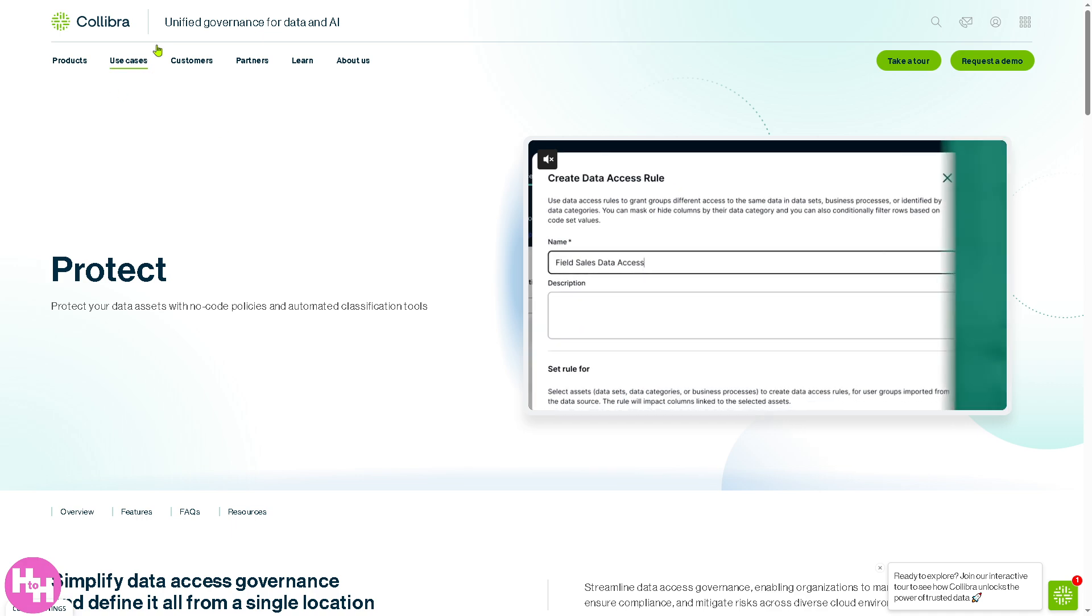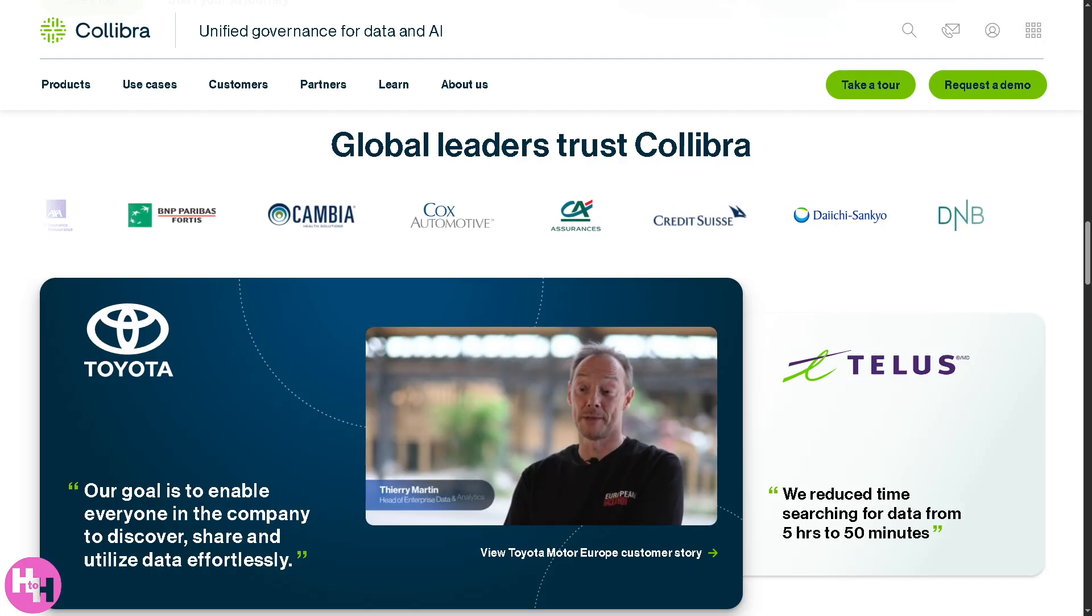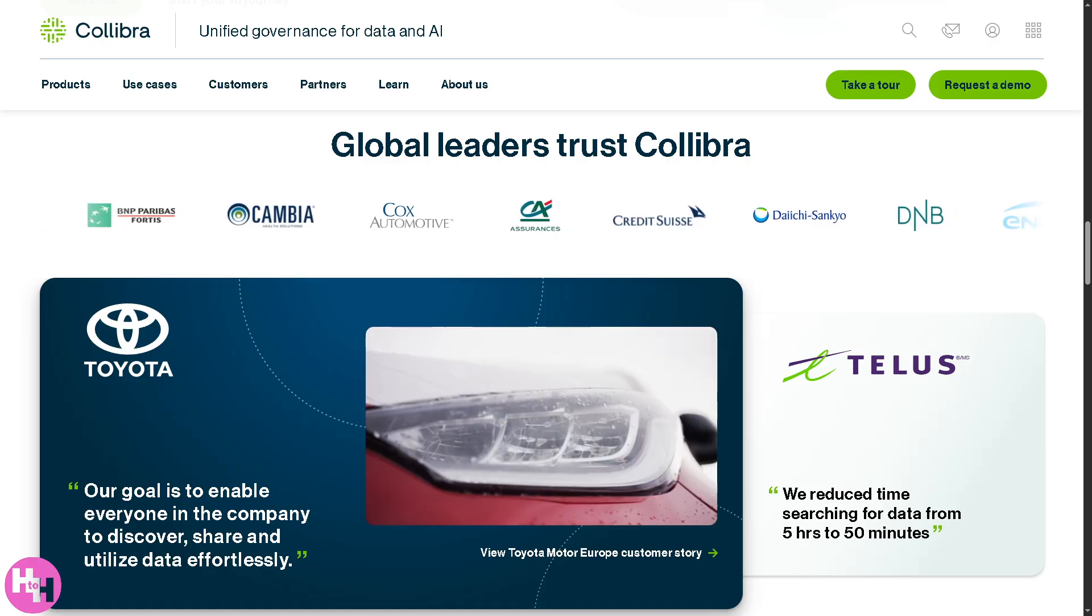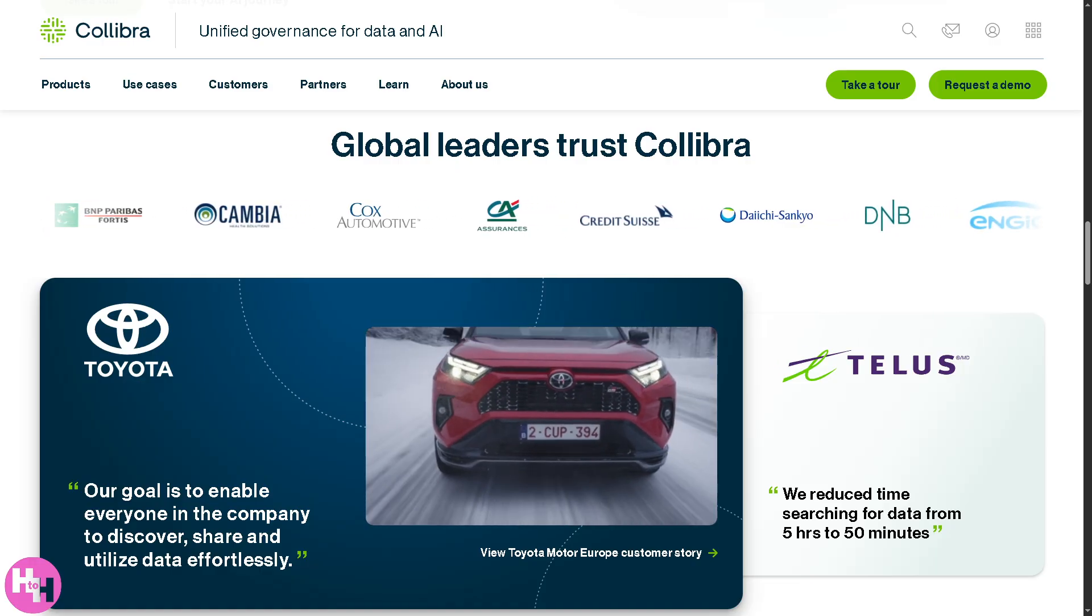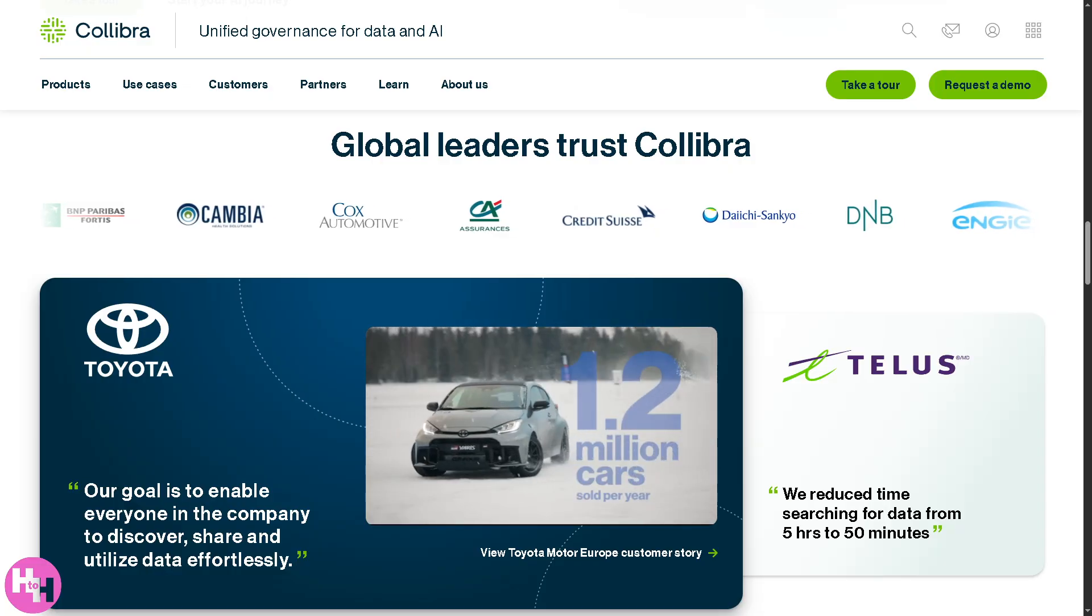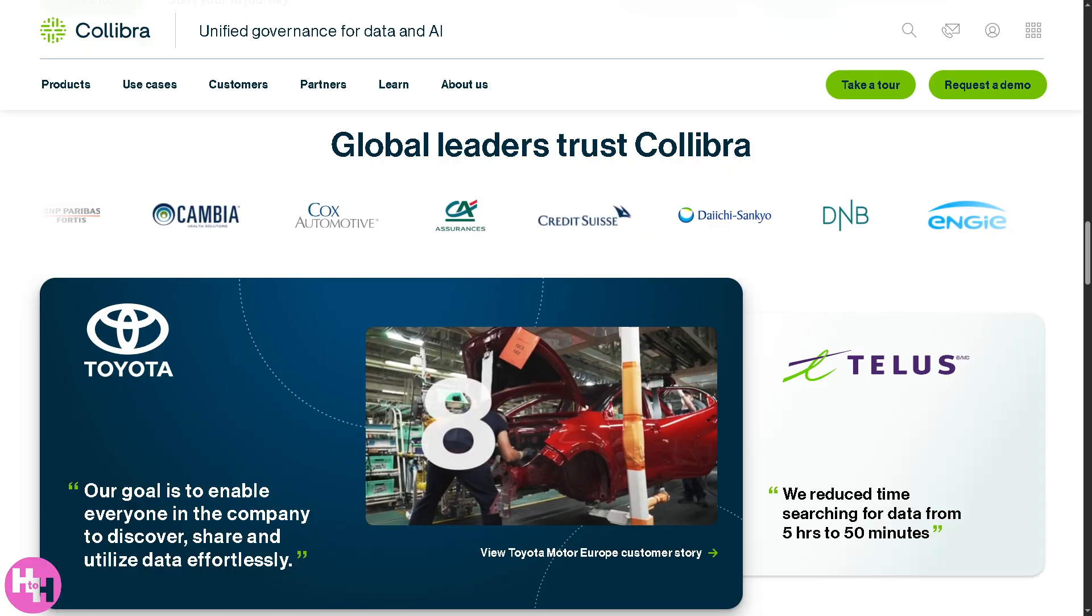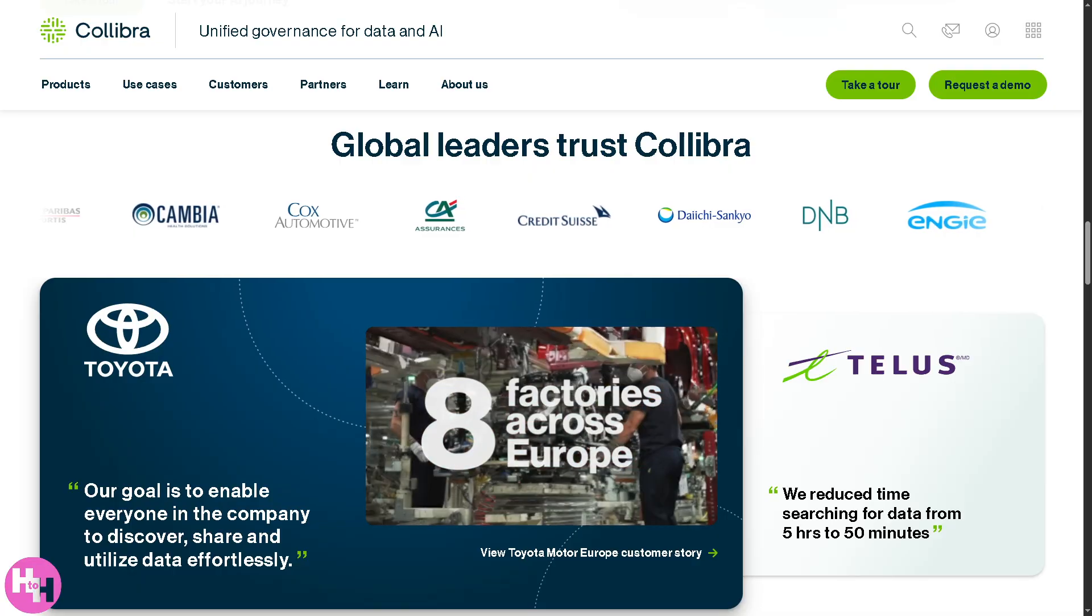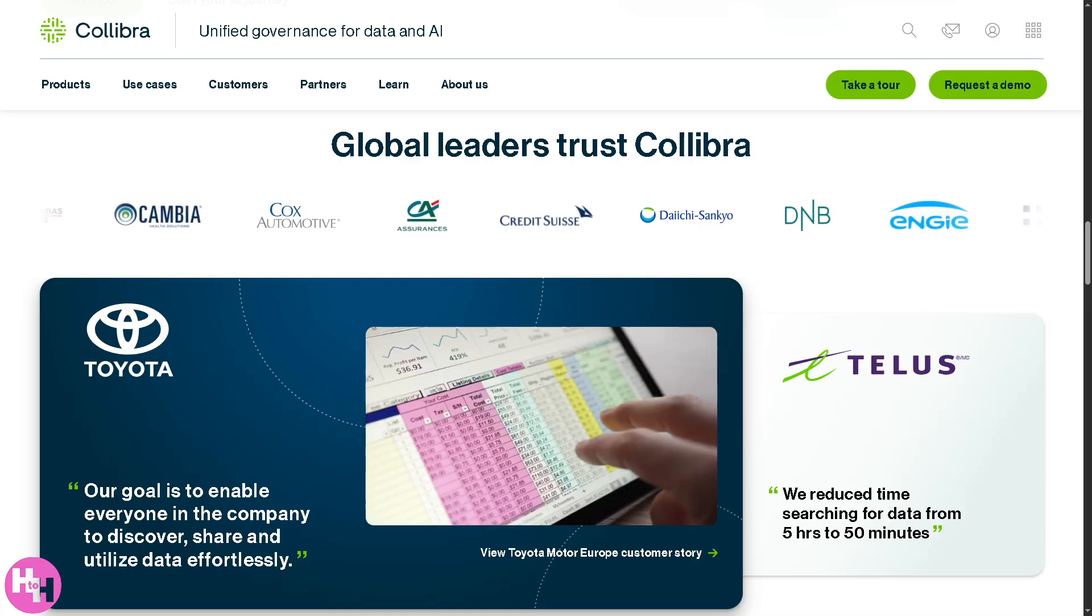That's a wrap on how to use Collibra, the powerful data governance platform. If you're serious about data quality, compliance, and accountability, Collibra is a robust choice. It might have a learning curve, but once you're in, the benefits are well worth it.